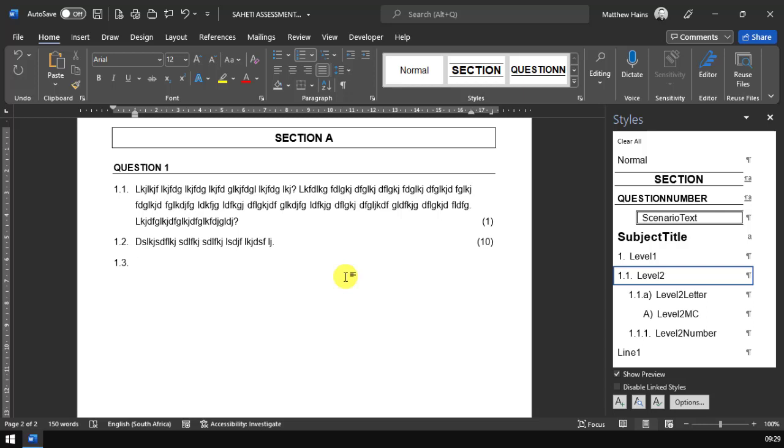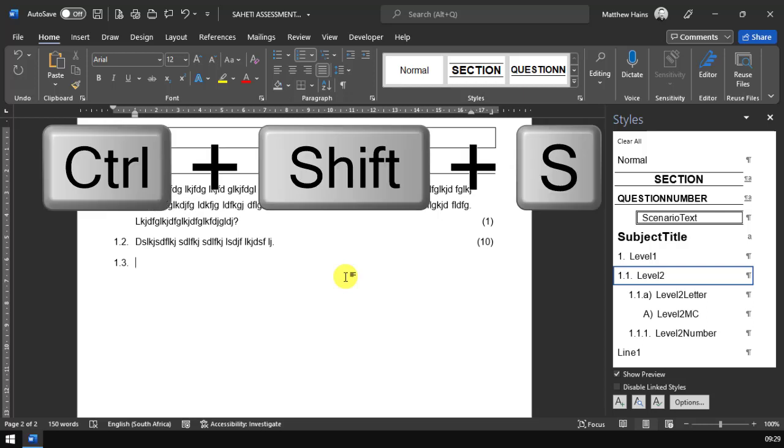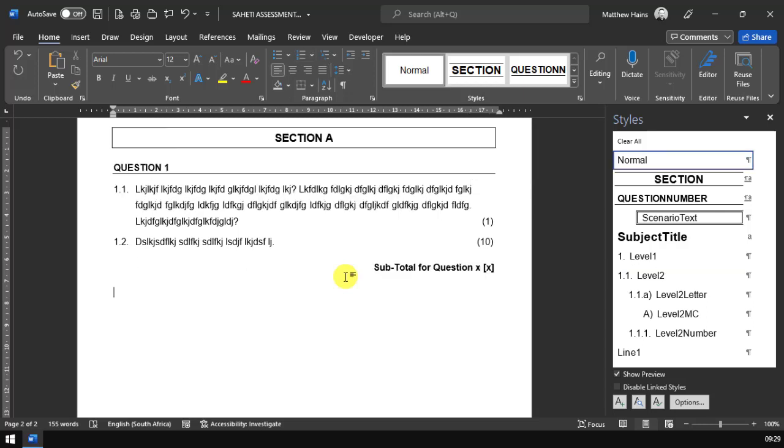Now let's say this is the end of question 1 and it is time to put the subtotal for question 1. That is Control Shift S. Control Shift S will also just put in subtotal for question, and then you just go ahead and type that in.